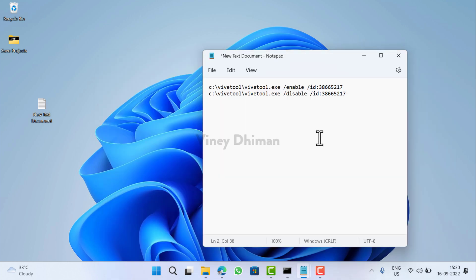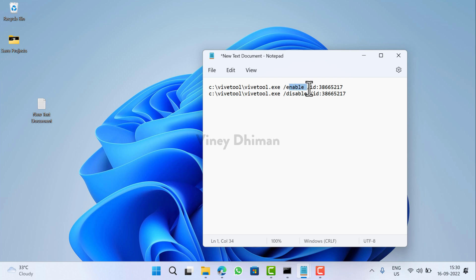All you need to do is just replace the feature ID here in this command. Depending on your choice, whether you want to enable use this command, and to disable use this command.